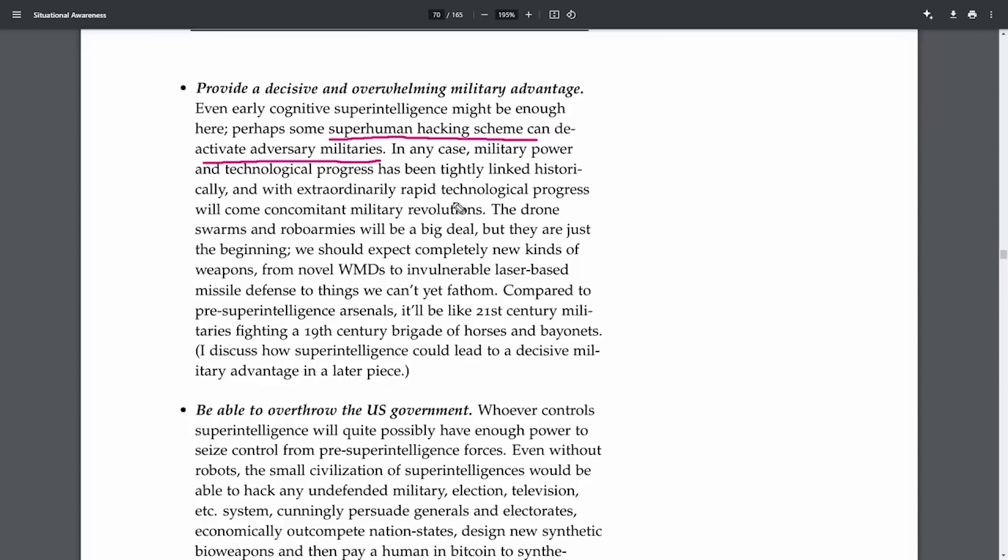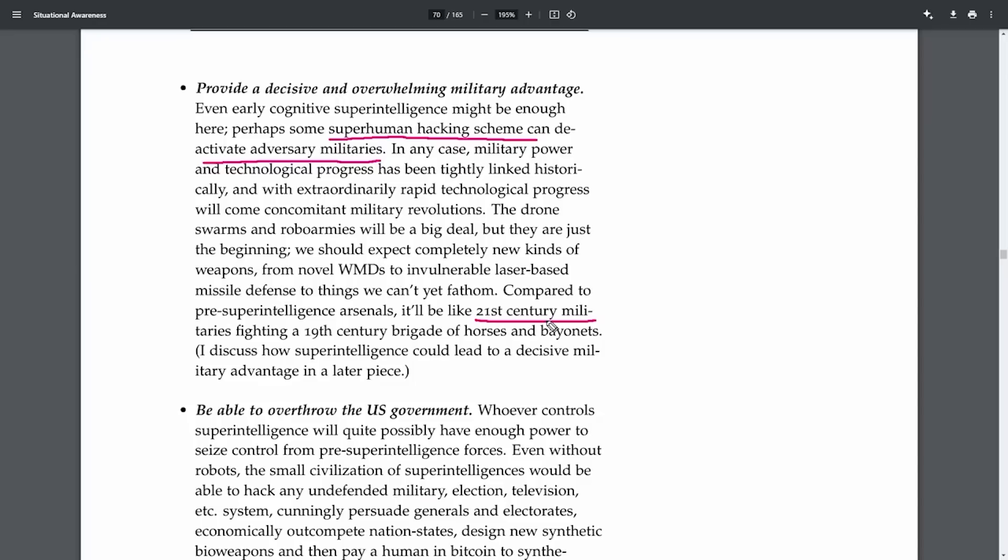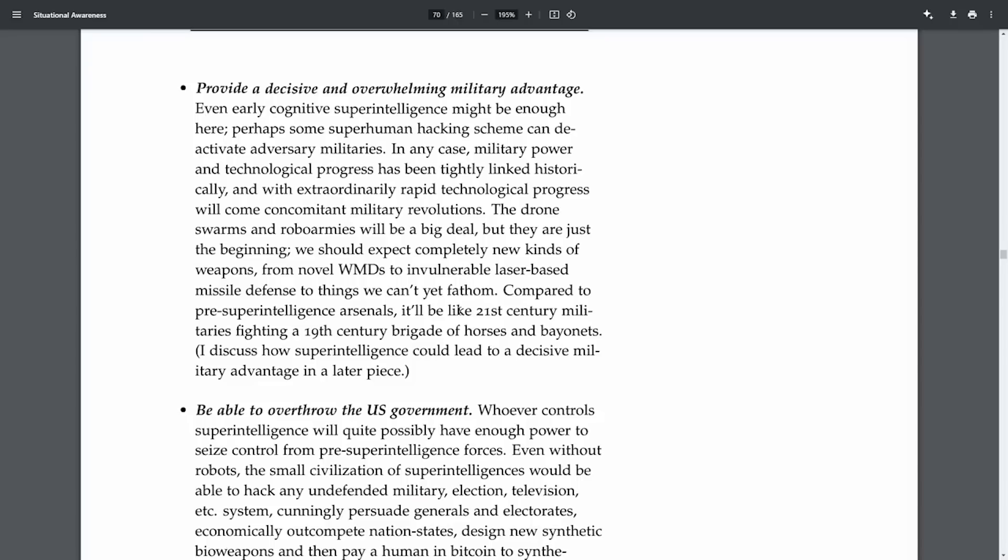So, if you thought the tech race was intense before, think again. We're talking about a race to superintelligence where the first-to-the-finish line could literally change the world, and not necessarily in a good way. Imagine a world where a nation-state or dictator, let's just say one that plays by its own rules, gets there first. They could have tech so advanced they have a military edge over everyone else. Well, that really does sound like a plot from a sci-fi movie, am I right? Now, here's the kicker. Superintelligence isn't just about robots taking over. It's about a whole new level of hacking capabilities. Think hacking military systems, elections, you name it, without anyone being able to do a thing about it. I guess this is why Leopold is saying, hold up, we need to rethink our approach here.